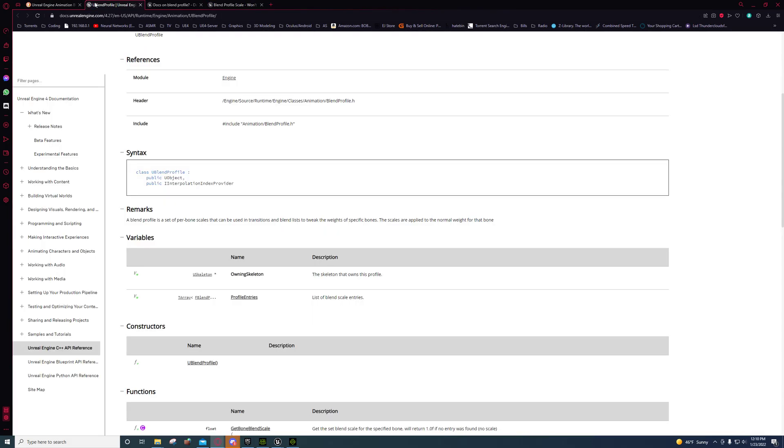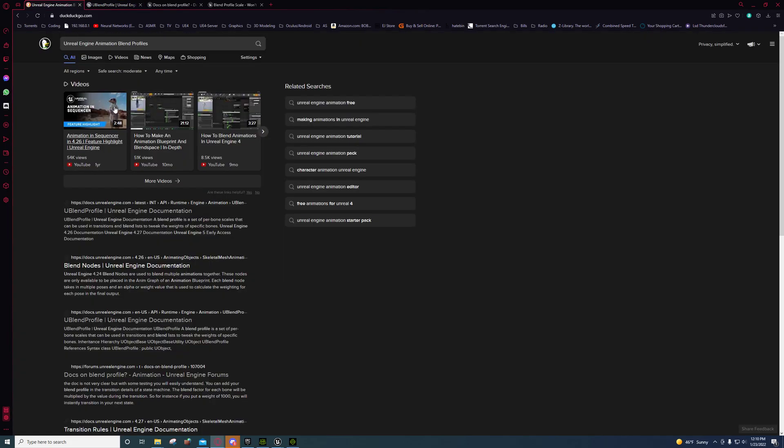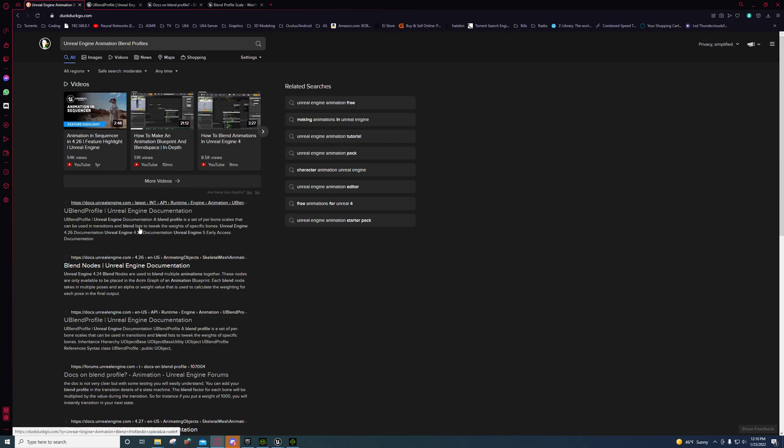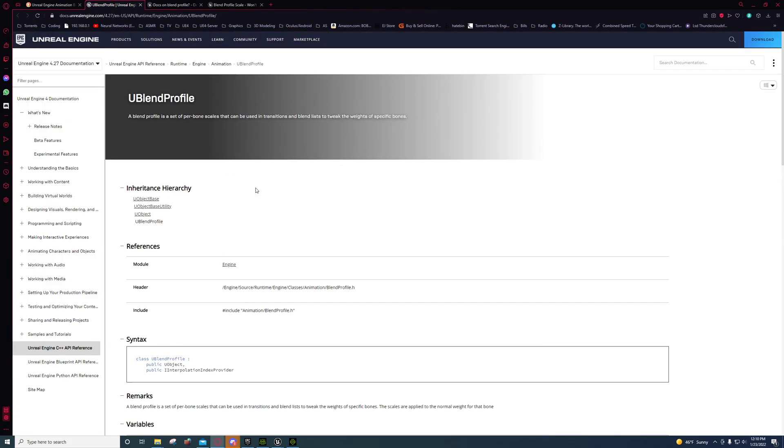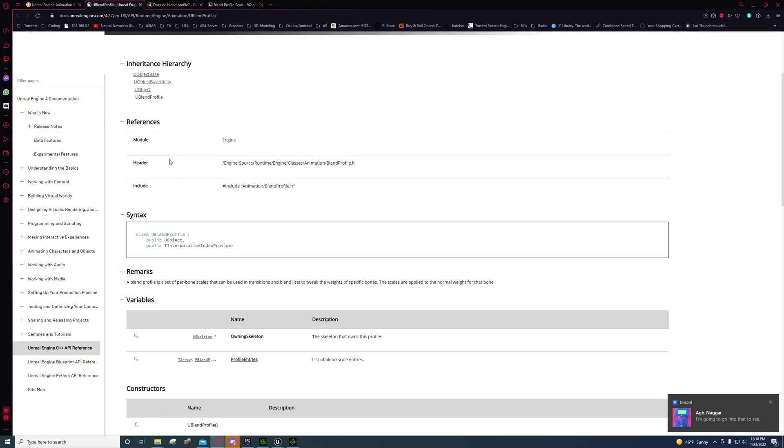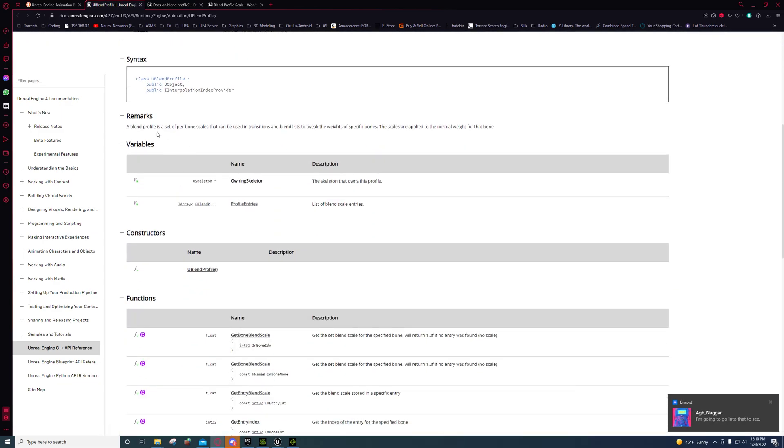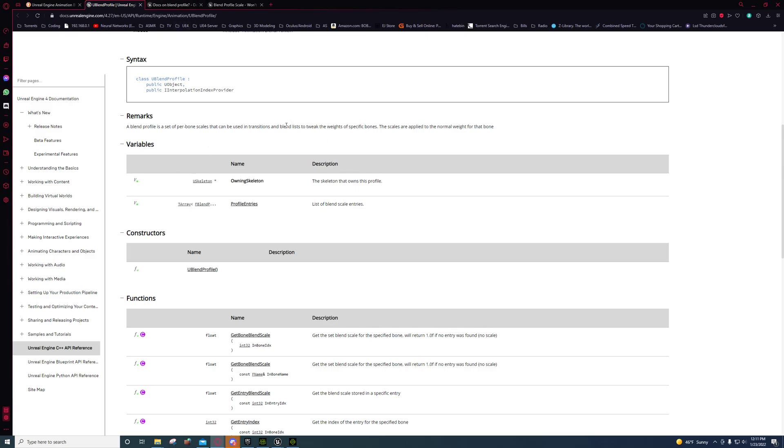This is literally the only information upon several searches I could find anywhere on the internet, period, in regards to blend profiles. This is just ridiculous. If you come to the Unreal documentation, you'll see that they basically, as always, give you nothing that helps you except very vague data.